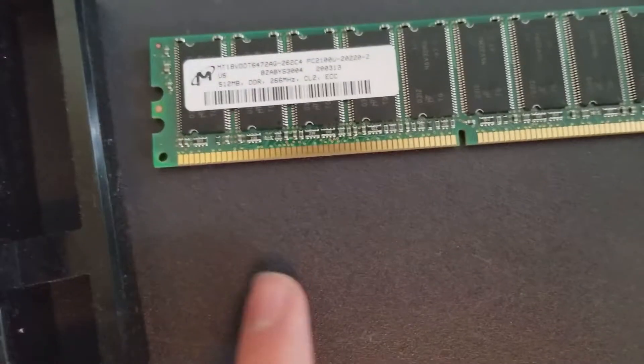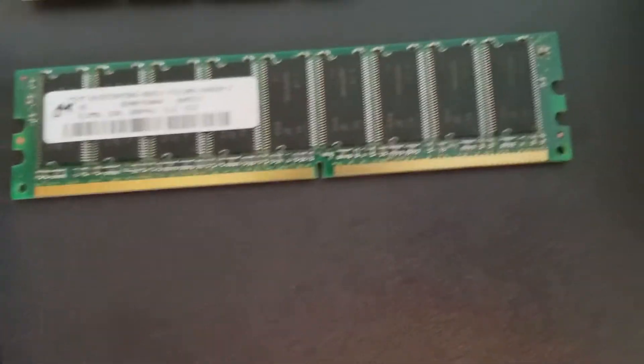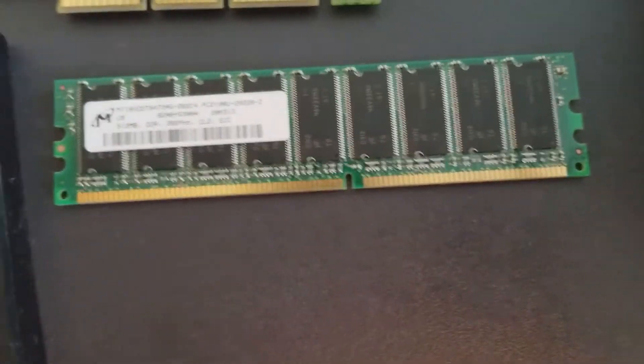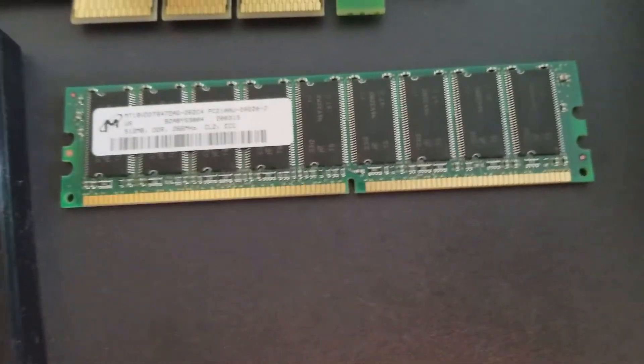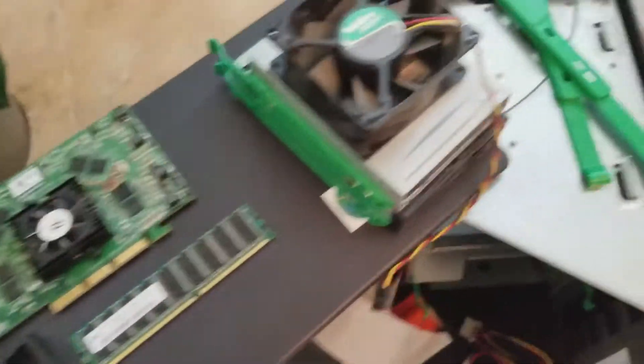Got some DDR RAM, 512 megs of it, ECC. It's kind of an interesting little thing.